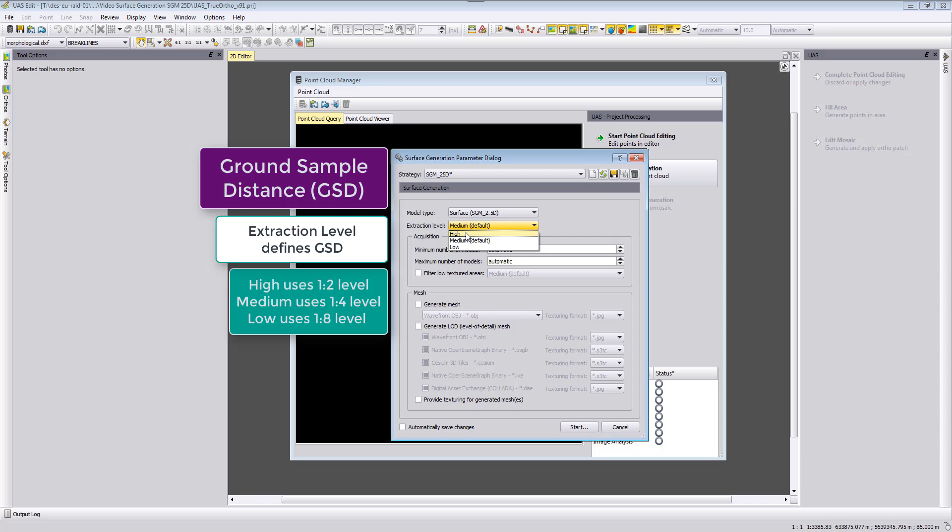So 1 to 2, which means if you fly your project with 2 cm ground sample distance then the extraction will be 4 cm for high. For medium it would be 8 cm and for low it would be 16 cm.